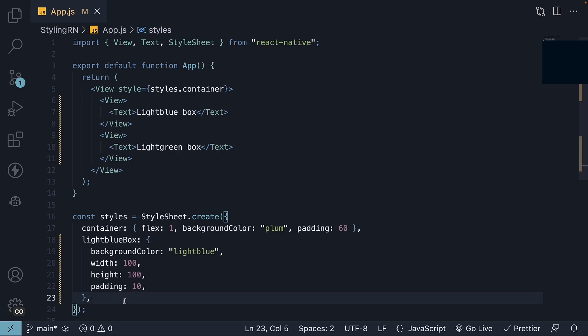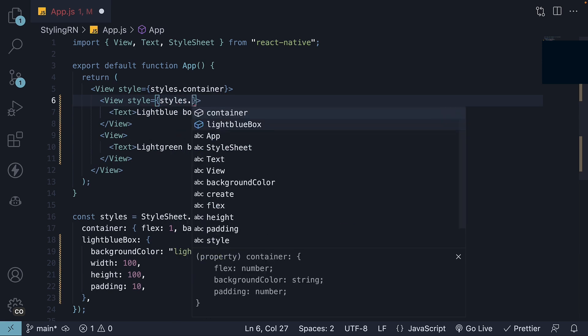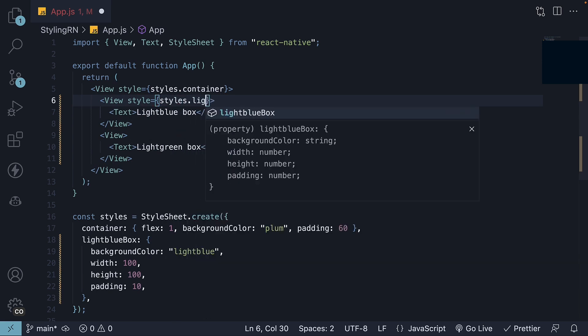Now, we can use this style for our view component. So on the first nested view component, add the style prop and set it to styles.lightblue box.